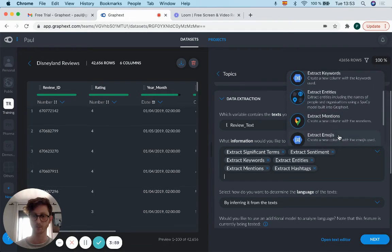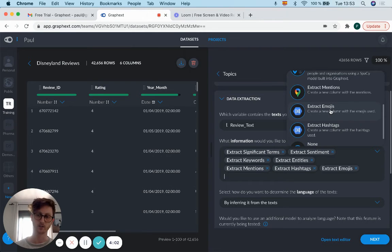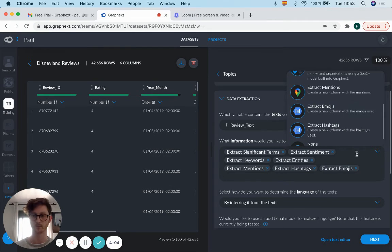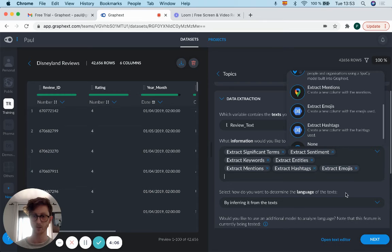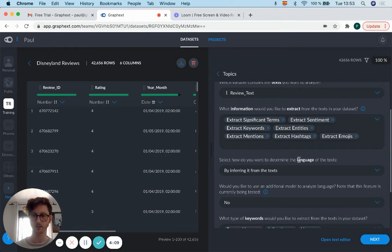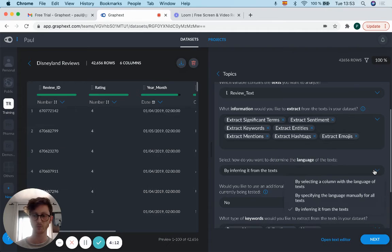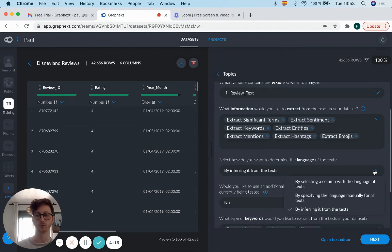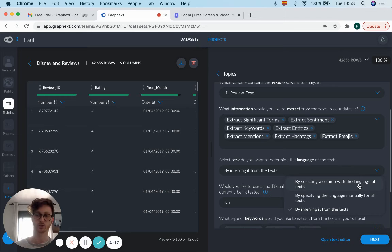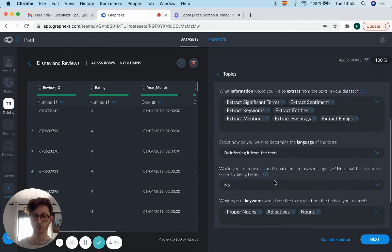it. There we just added extract emojis again. How would you like to determine the language of the text? Inferring it from the text is the most common option, but maybe there's a specific column with the language, so you could switch to that one if you prefer.